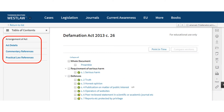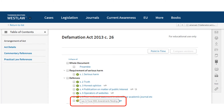You will then be taken to the contents page of the act. You can use the links on the left of the screen to find further details about the act — we will look at these in more detail later in this video. The icons by the side of each section show the status of each section. Hover your mouse over an icon to find out what it means.